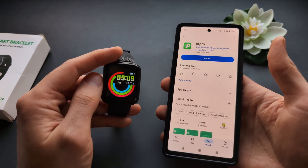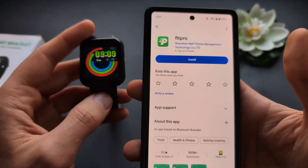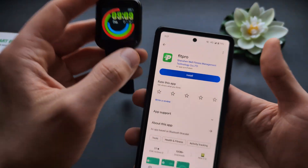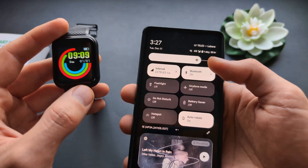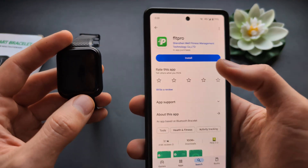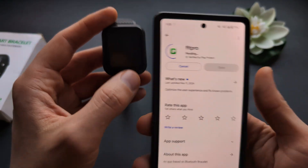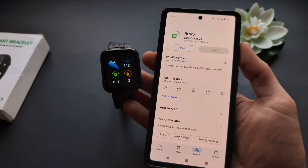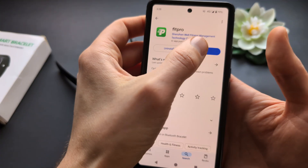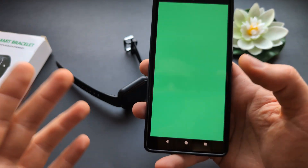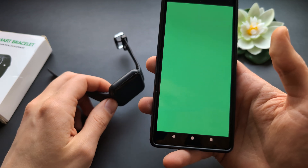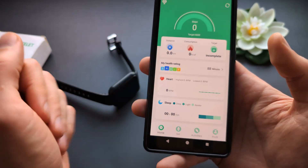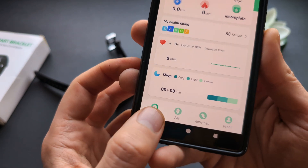If you want to download more watch faces and also change the time and other settings, you need to pair it with the Fit Pro app. Make sure to enable your Bluetooth and location access, and download the Fit Pro app — it works on both Android and iPhone. Once done, open it up, agree to the terms, and allow location access.